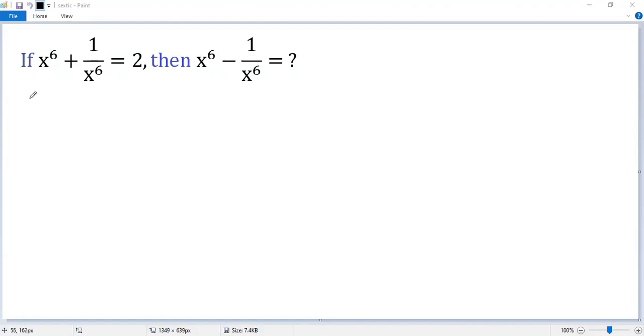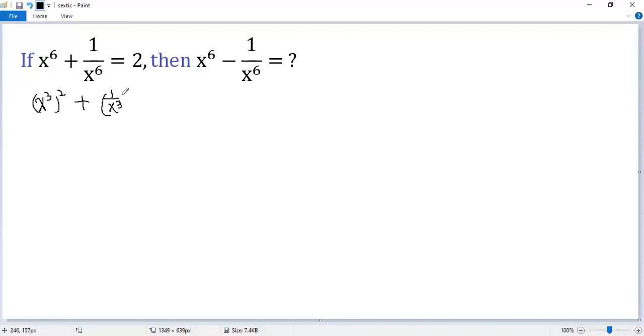x to the power of 6 can be written as x³ squared. The second term, 1 over x³ squared, equals 2. Now let's make the left side a perfect square.